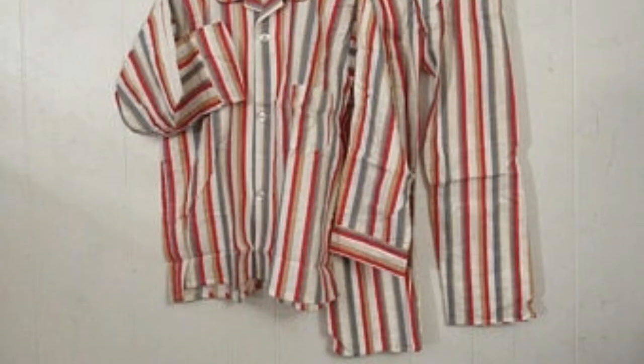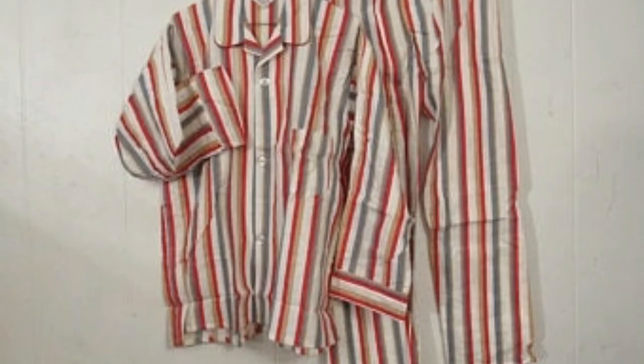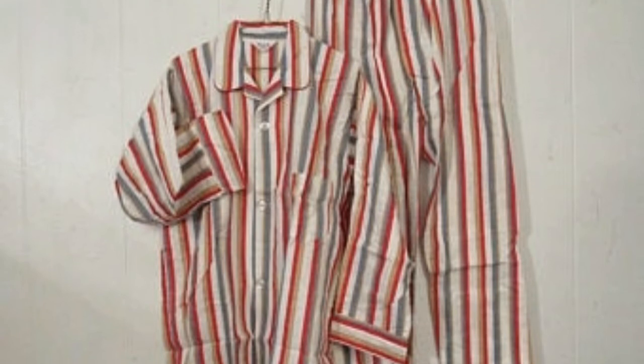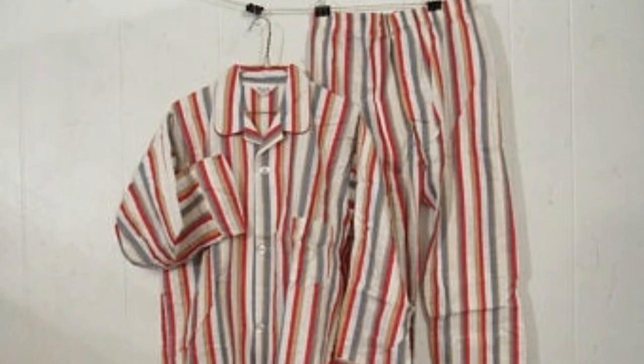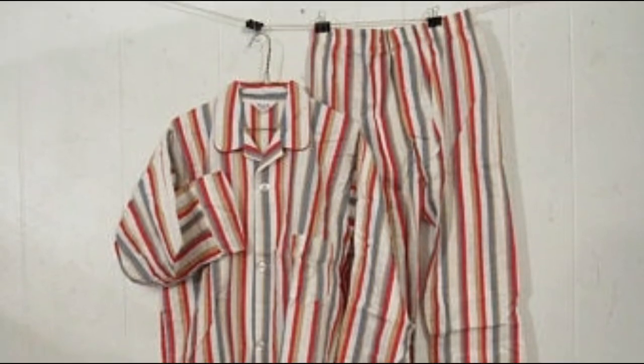All right, Scott, the first caller to correctly identify where the baby sunglasses are will get the grand prize of an old pair of pajamas. Are they baby pajamas? They can be baby pajamas or regular size pajamas.